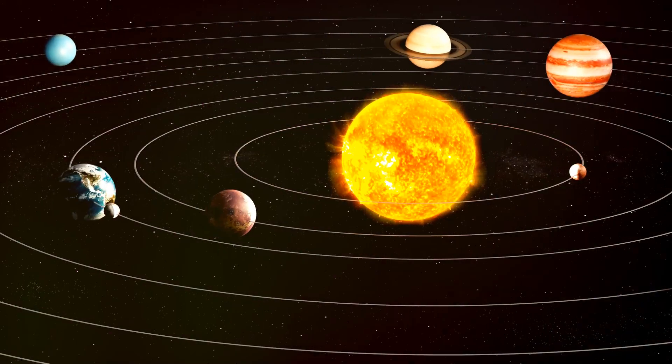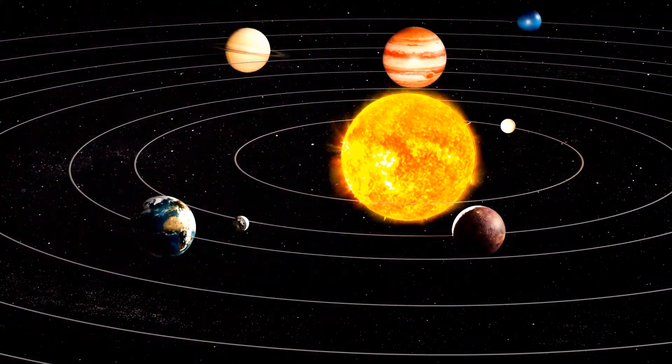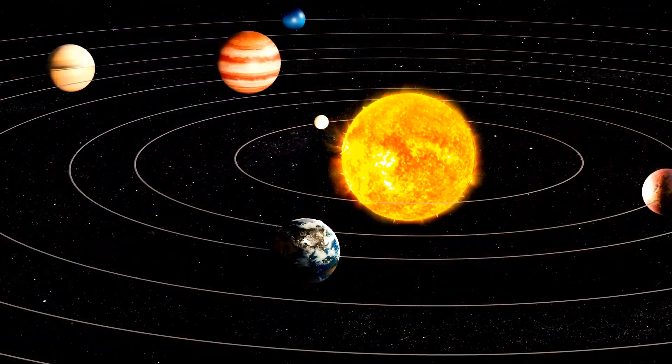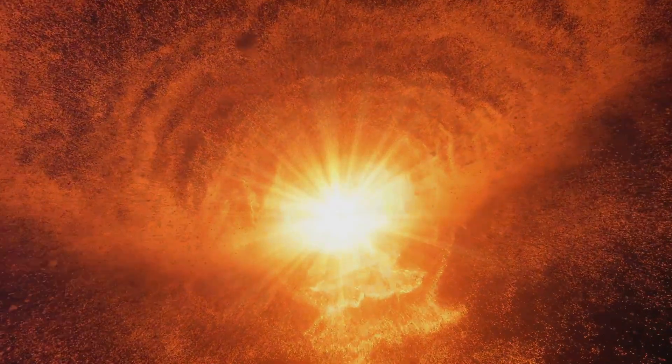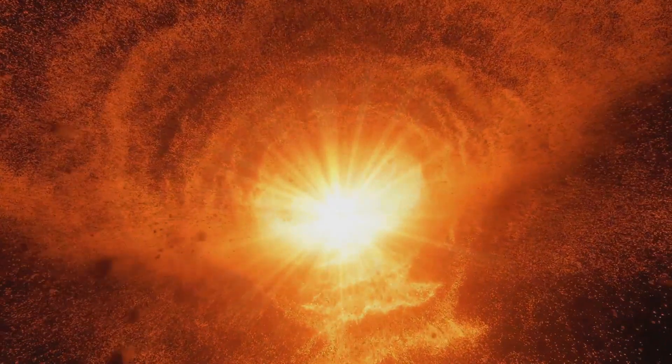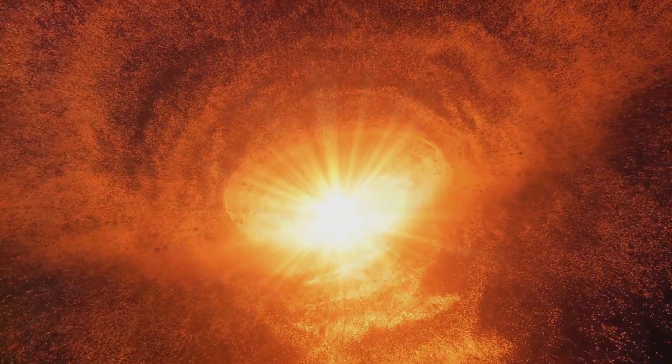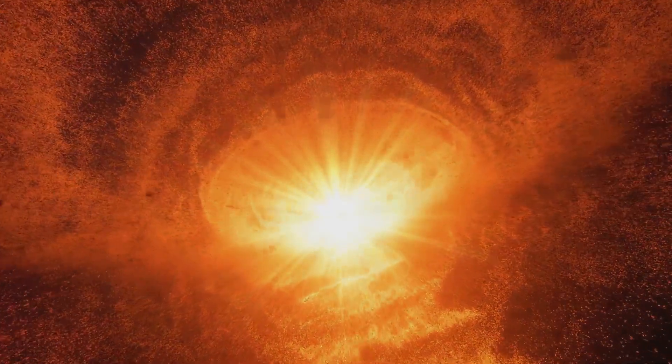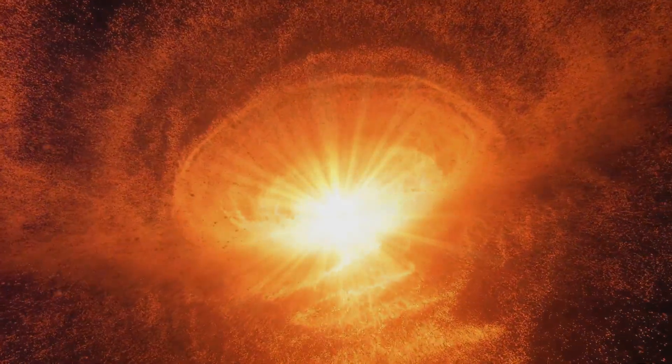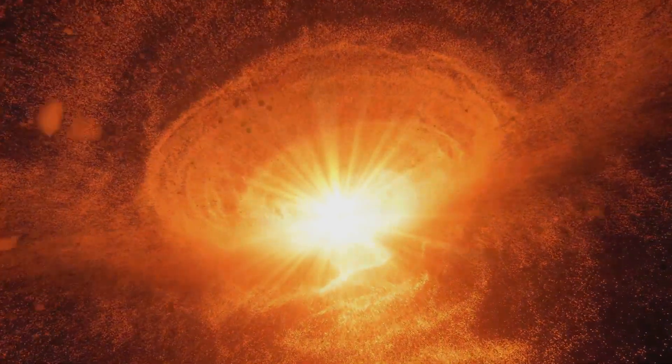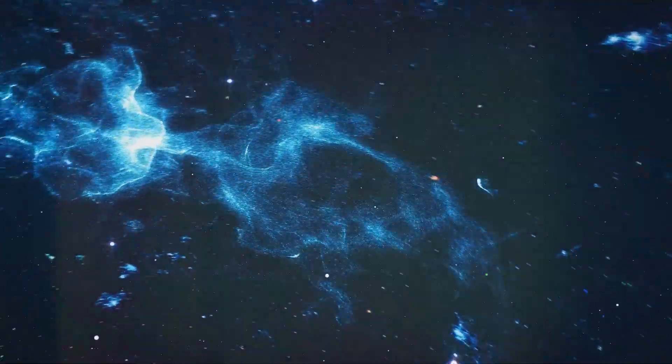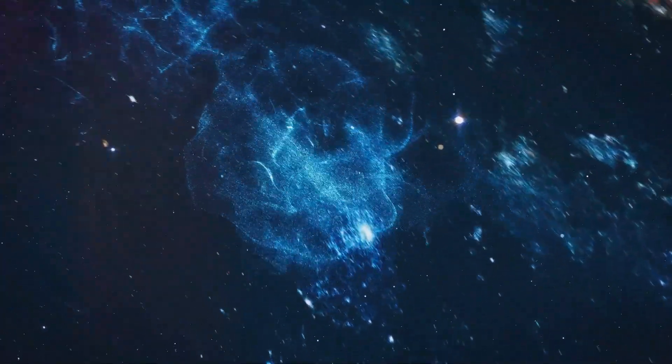It's a reminder of our own mortality, of the transient nature of our existence in the grand scheme of the cosmos. But this apparent emptiness is an illusion, a trick of perspective. In reality the universe is teeming with activity, with the birth and death of stars, the collisions of galaxies, the dance of particles in the quantum foam.